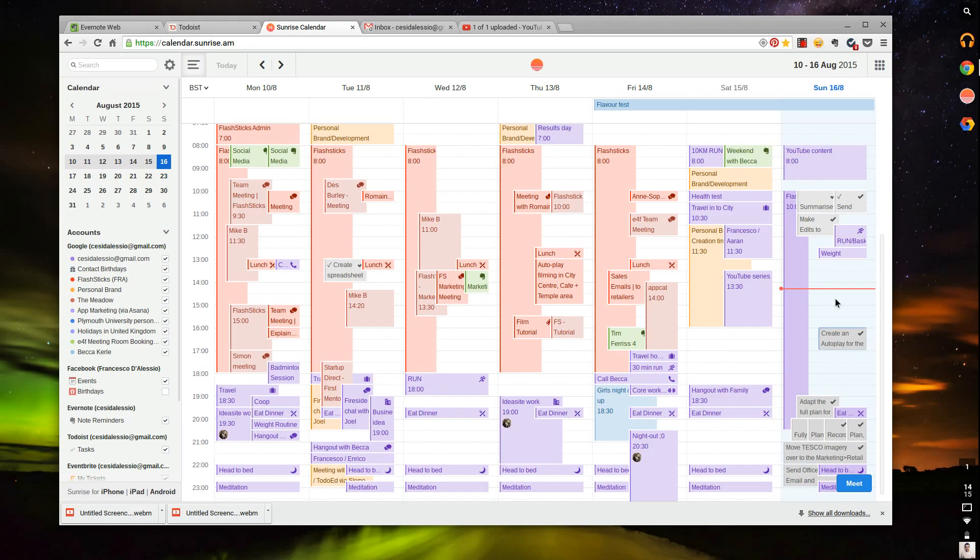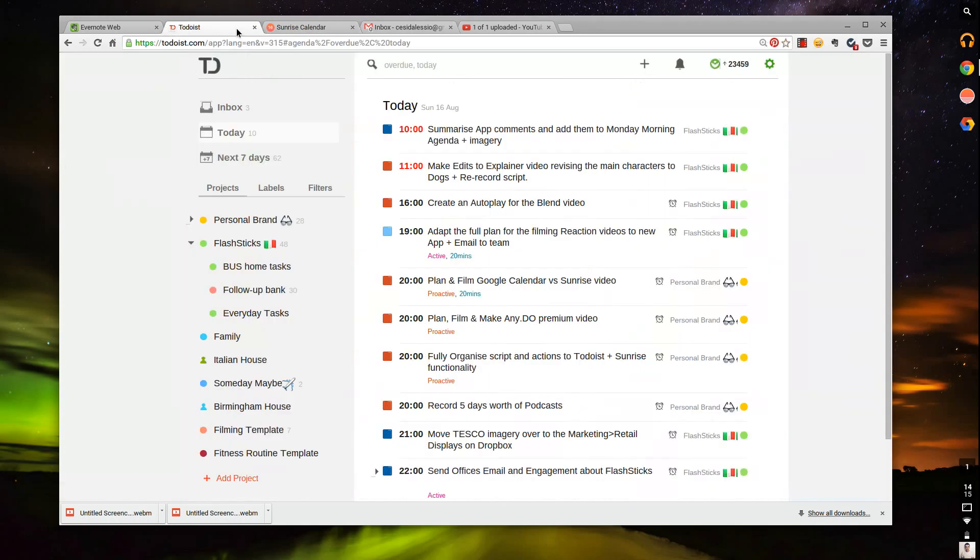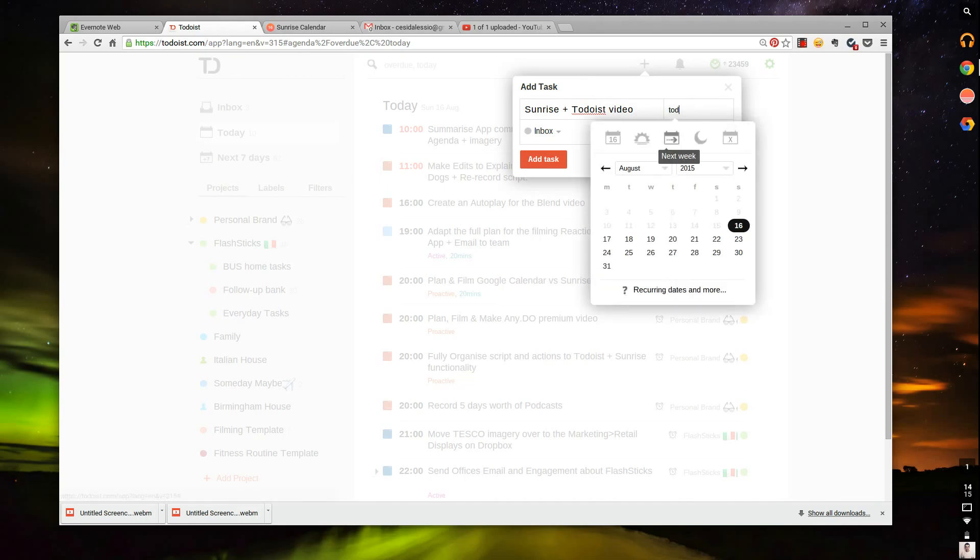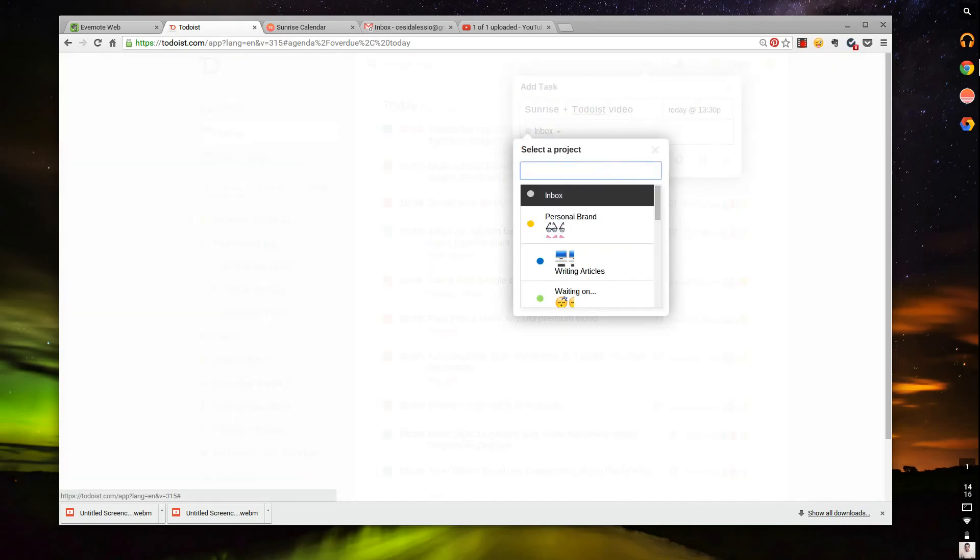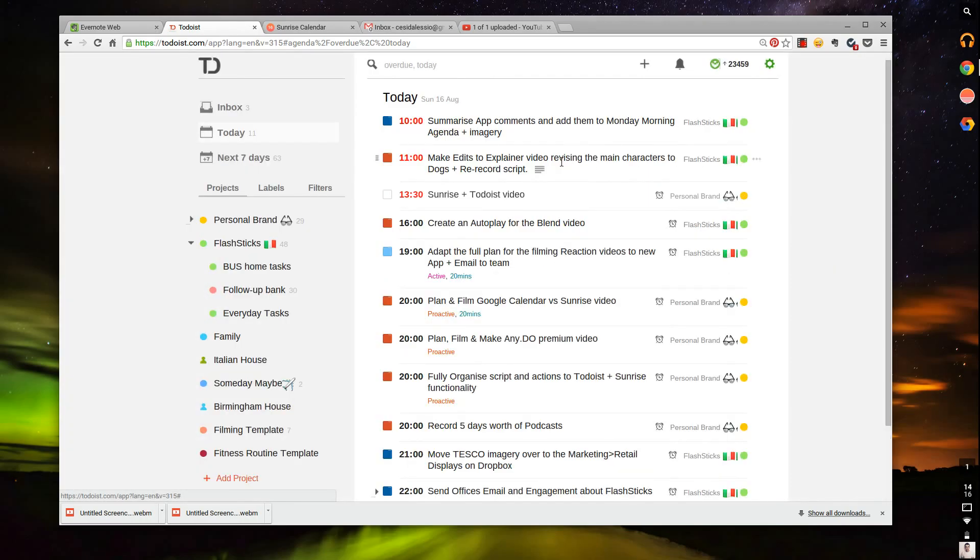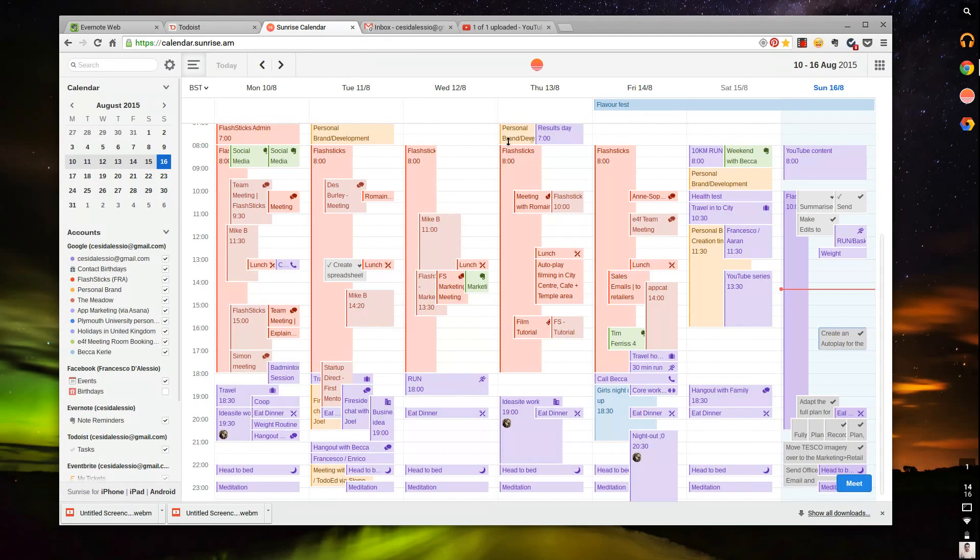I've got nothing here at the moment. So what I'm going to do quickly is jump over into Todoist and assign a task. Make sunrise and Todoist video. This is something that might be a task for me. I need to create it. So today at 1:30 p.m. I'm just going to pop it to my personal brand, add it. And essentially what should happen is in a few seconds, it should pop up as a task inside today's calendar, which is great.